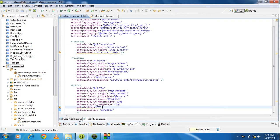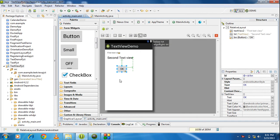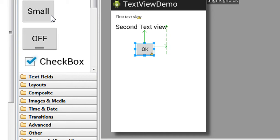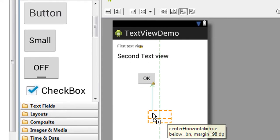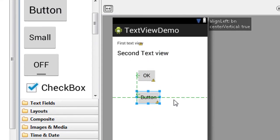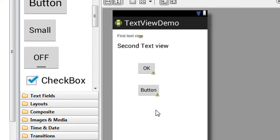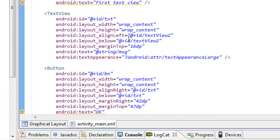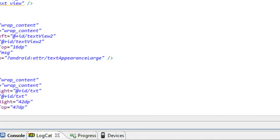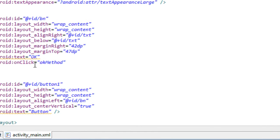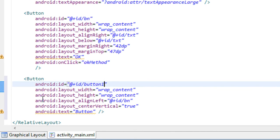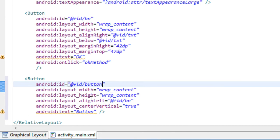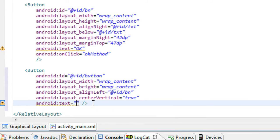Here is a button already present on the XML file. I just add another button here. Now the ID of the button I change it as button, and the text I change it as submit.